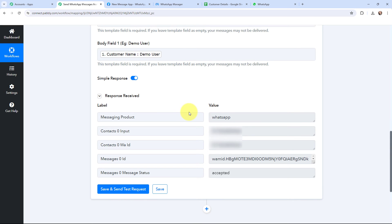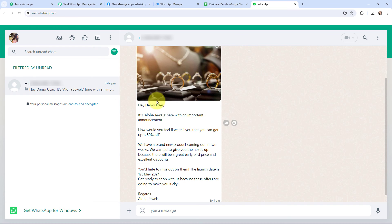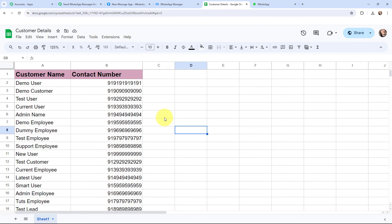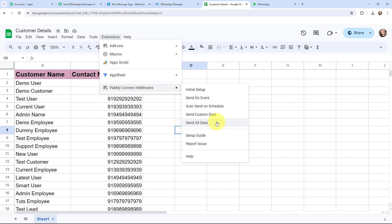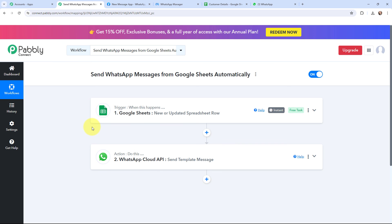Before clicking on save and send this request, I've added an actual number so I can show you the WhatsApp message as well. This is a positive response, meaning a WhatsApp message has been sent. Here is the WhatsApp message that has been sent — you can see the image and the customer's name. That means a WhatsApp message has been successfully sent. Now I'll go back to the Google Sheet. To send the WhatsApp message to all customers in the sheet, I'll go to Extensions, then Pabbly Connect Webhooks, and click on 'send all data'. By clicking send all data, the WhatsApp message will be sent to all customers in the sheet. Done — this automation was a successful one.